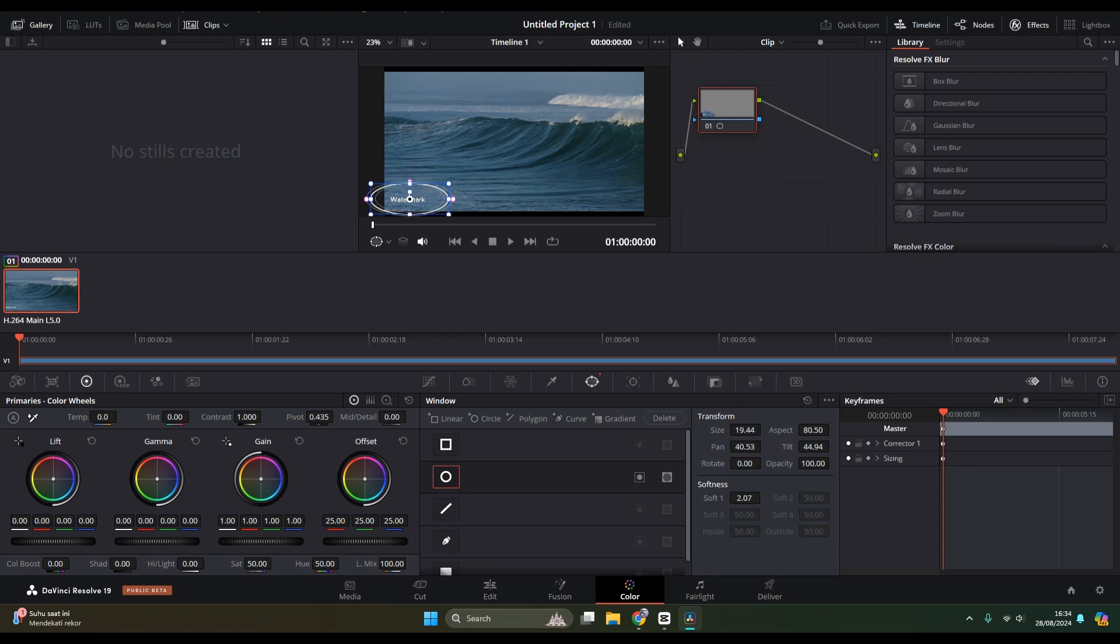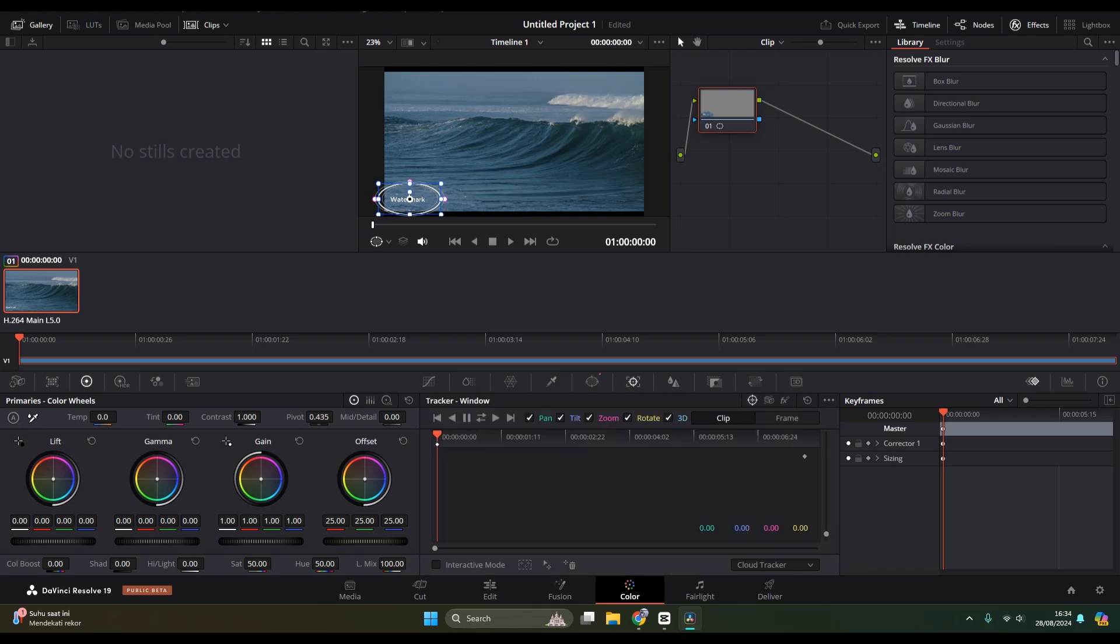So that the masking is selected just like this. After that, you can click on the Tracker and choose the forward and reverse tracking.